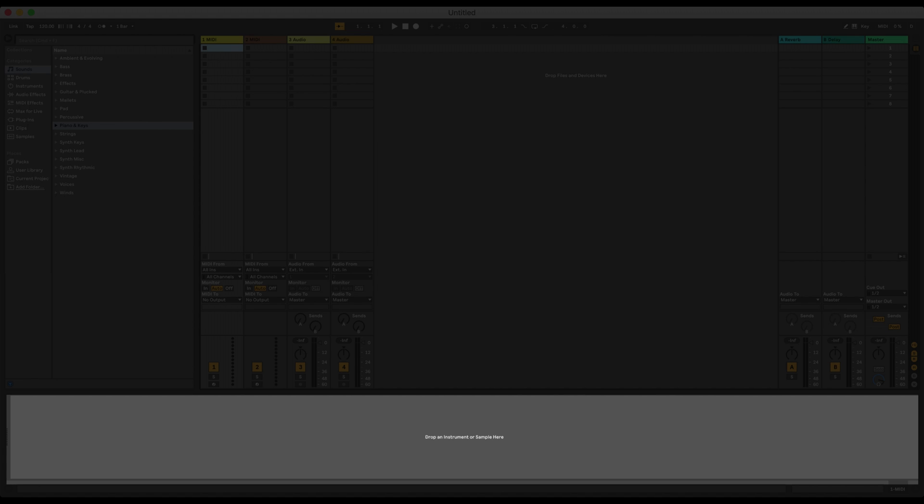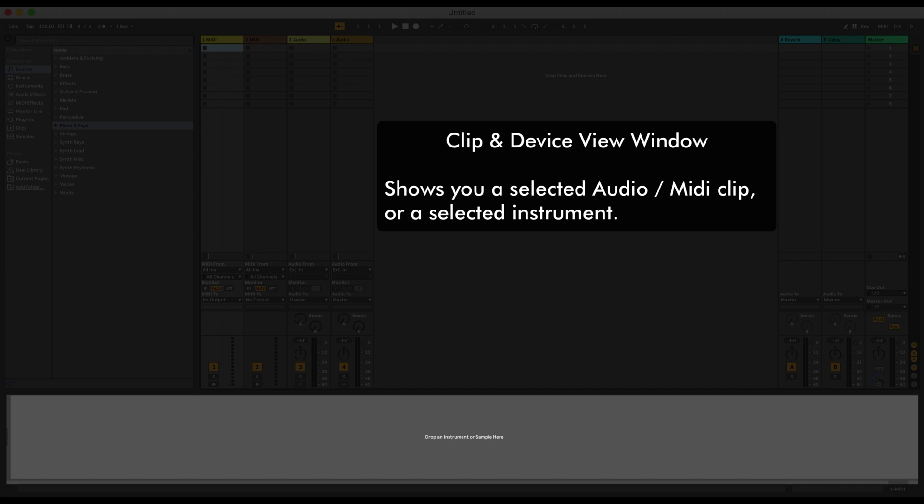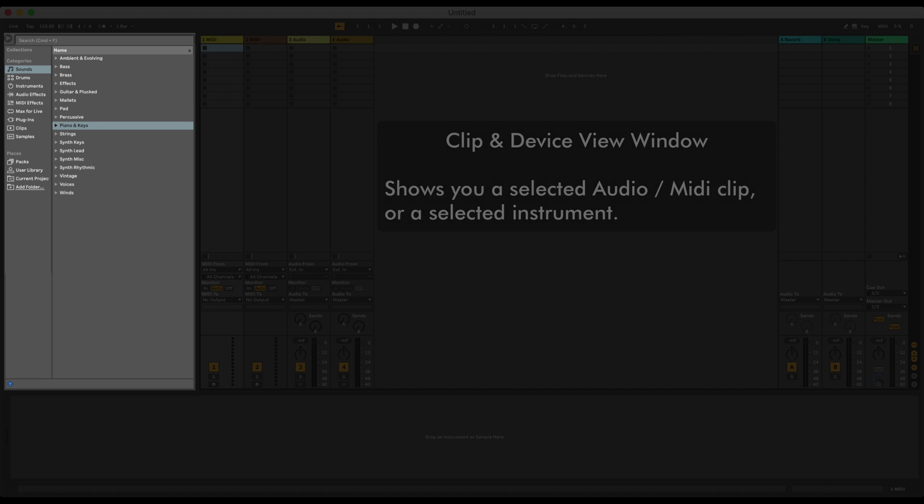And over here at the bottom, you've got the Clip and Device view window. It's this section here that says Drop an Instrument or Sample here. Now this changes depending on what you've got selected on screen. And basically, you don't have to worry about this right now because you're gonna have a lot of time to get familiar with this throughout the course, so don't worry about it for now.